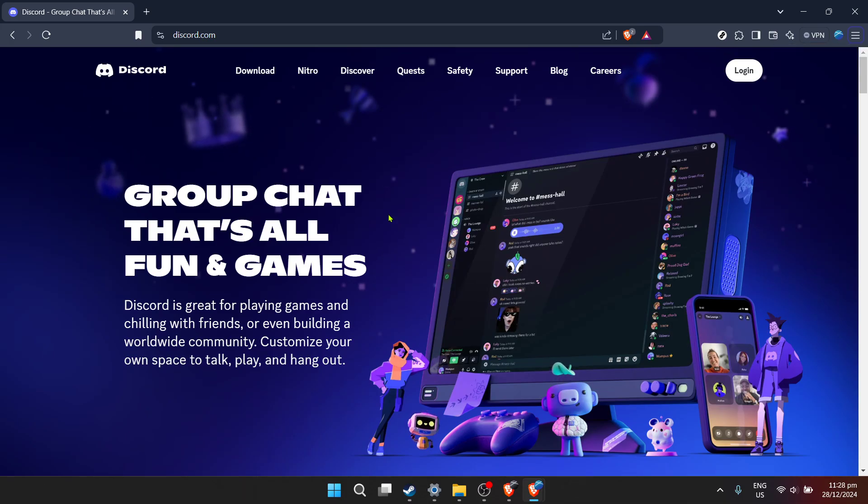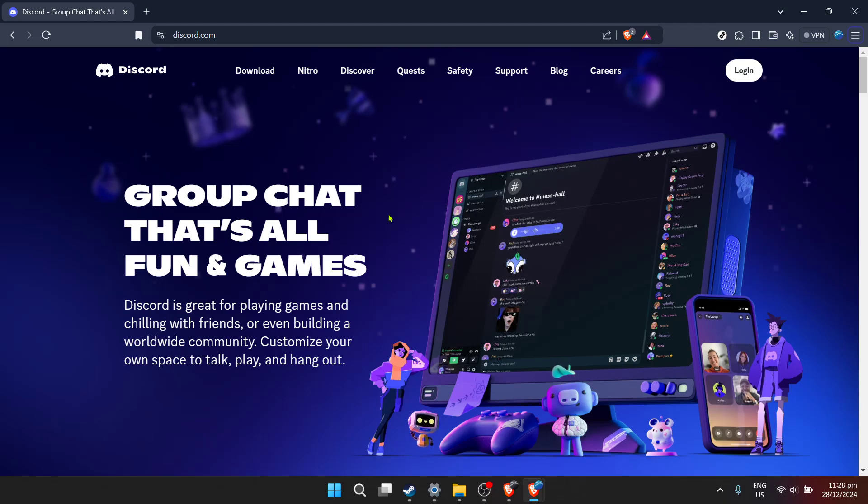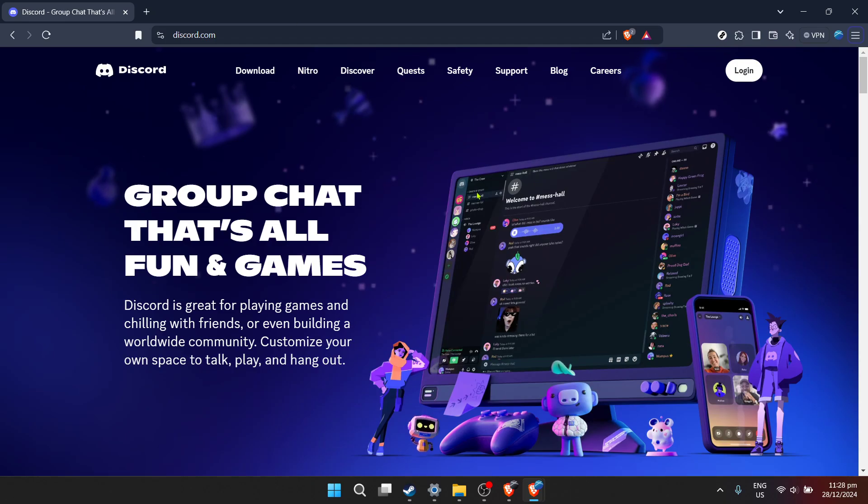First and foremost, you need to access Discord. For most of us, Discord is a hub of activity, whether for gaming, chatting or even working. To get started, simply go to Discord's official website or open the desktop application if you already have it installed.